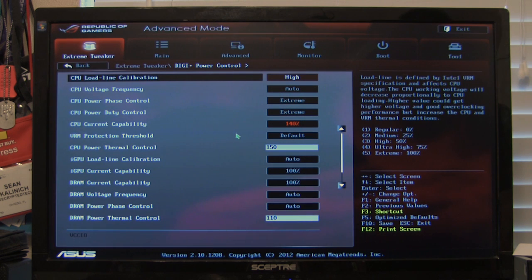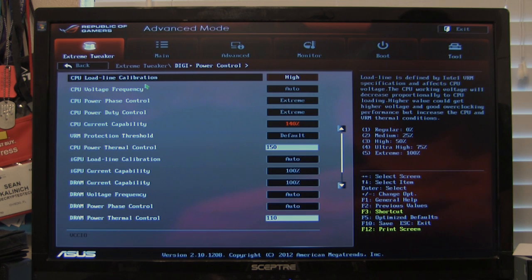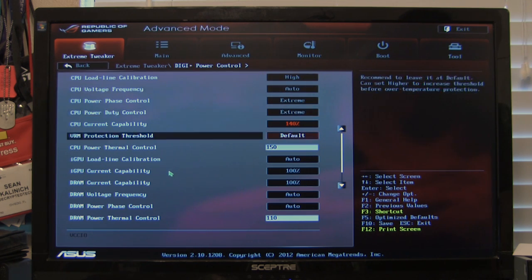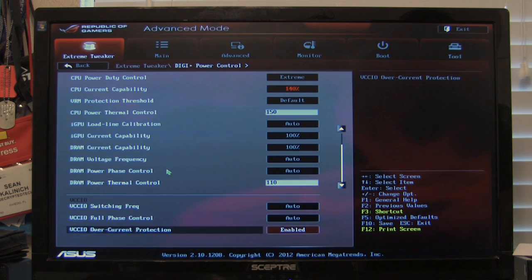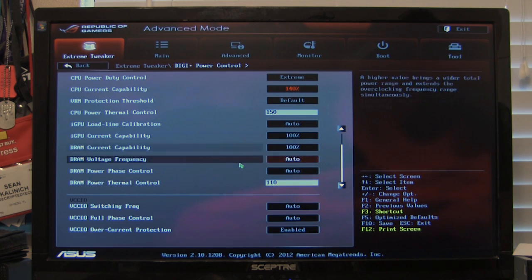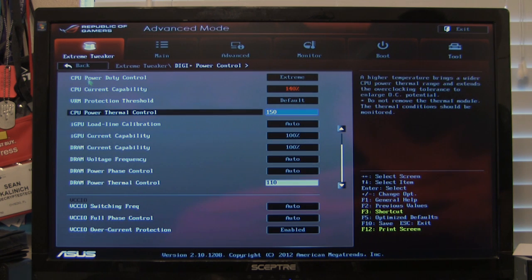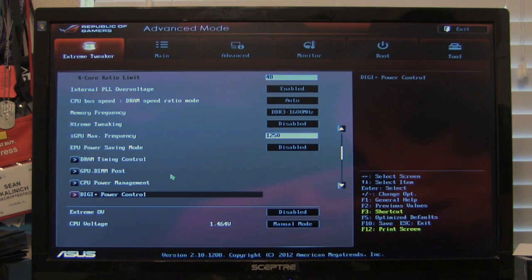Digi power control here. You're going to have your load line calibration. You have different load line calibrations, ones for CPU, one for the IGP. You also have down here you have ones for DRAM. You have your switching frequencies, your full phase control. You have a lot of options in here that are just going to give you better possibilities for overclocking your CPU.